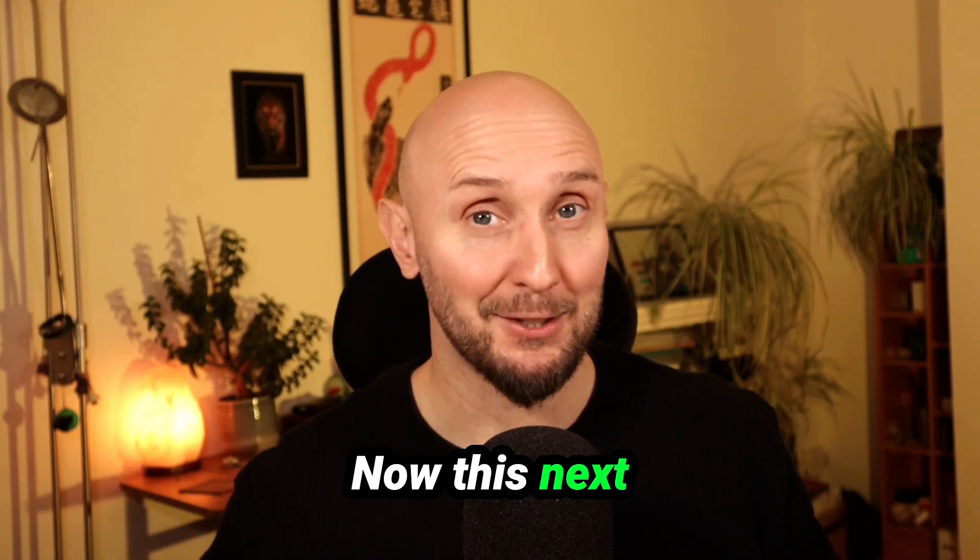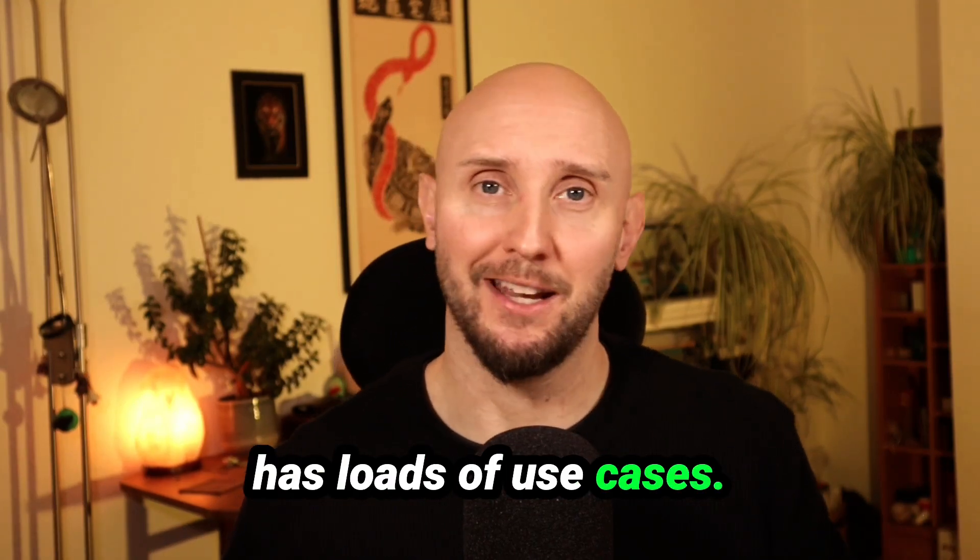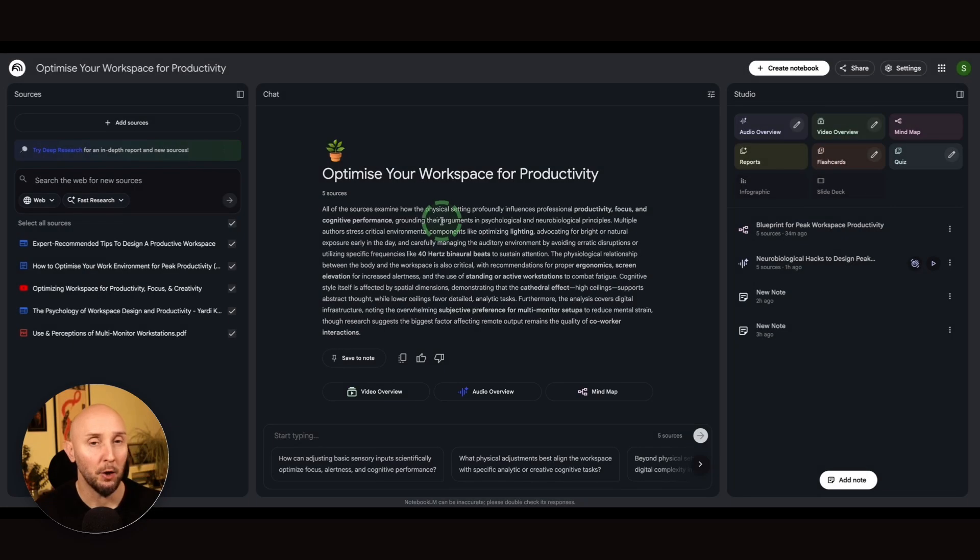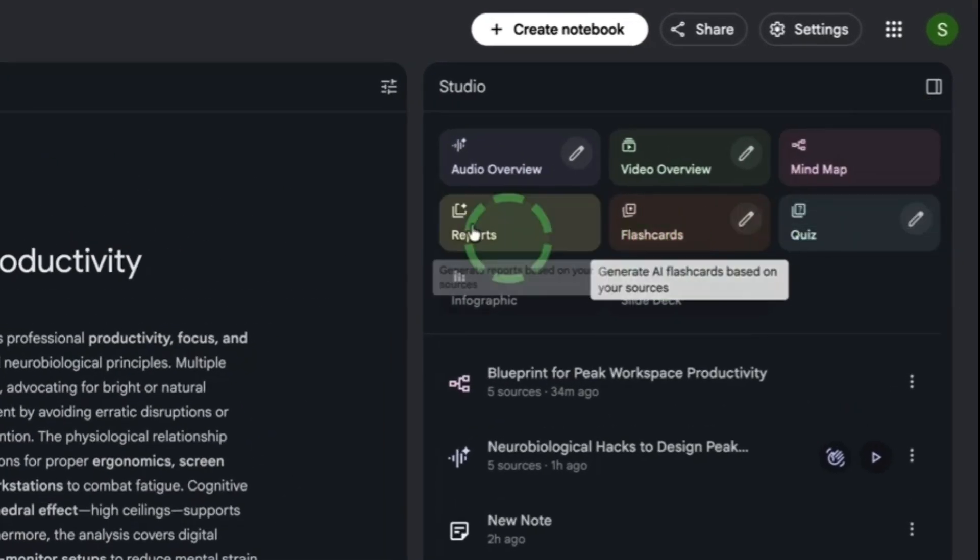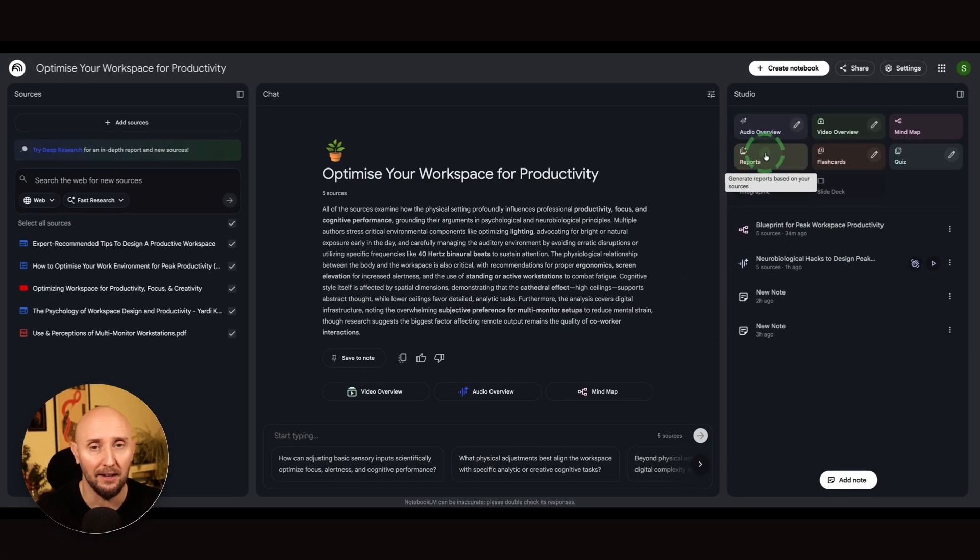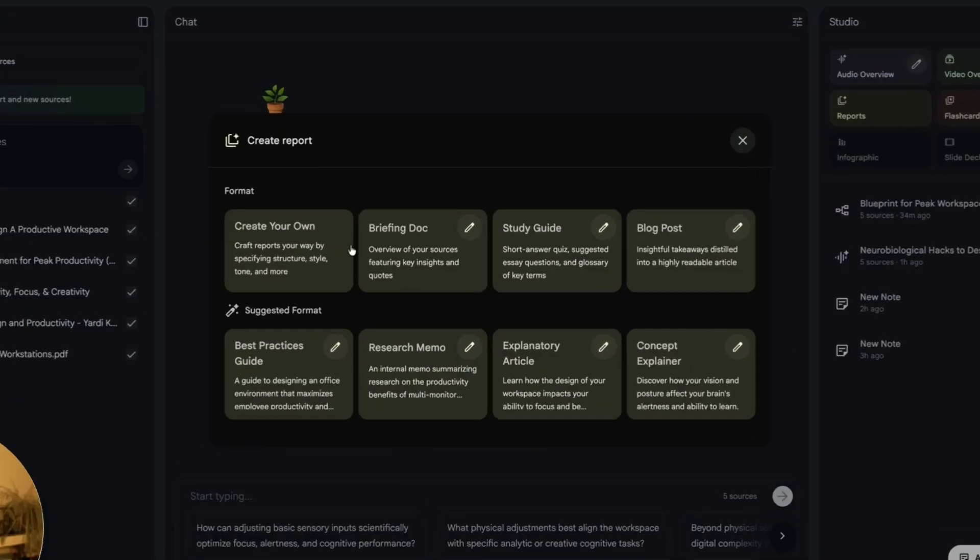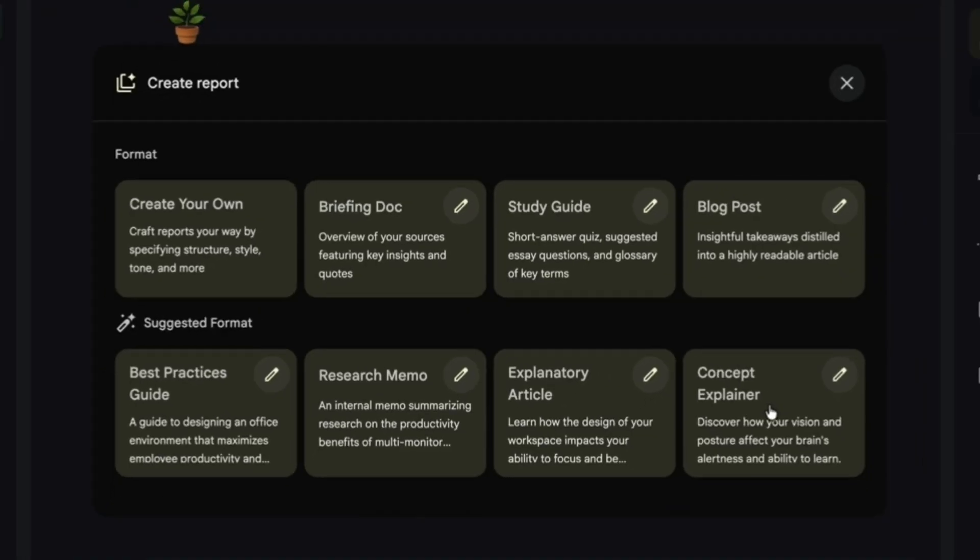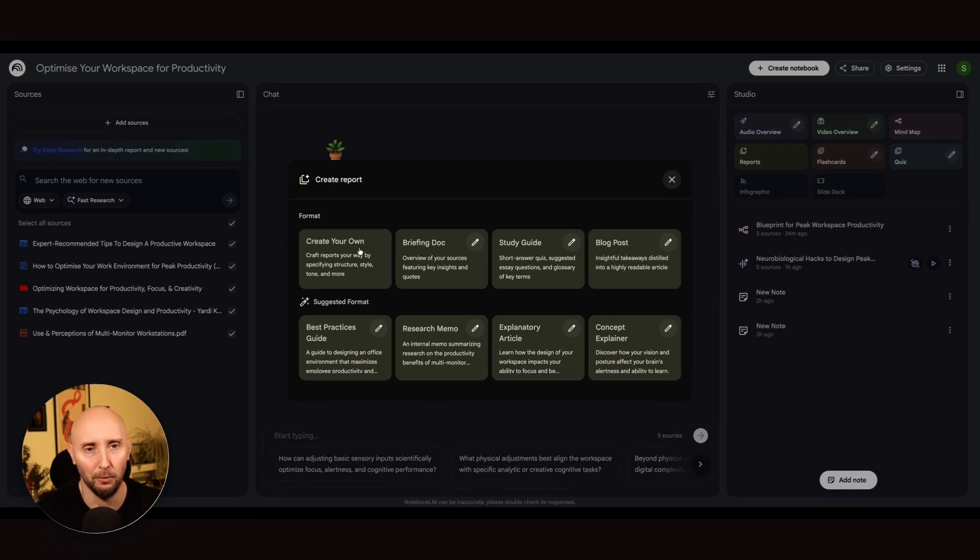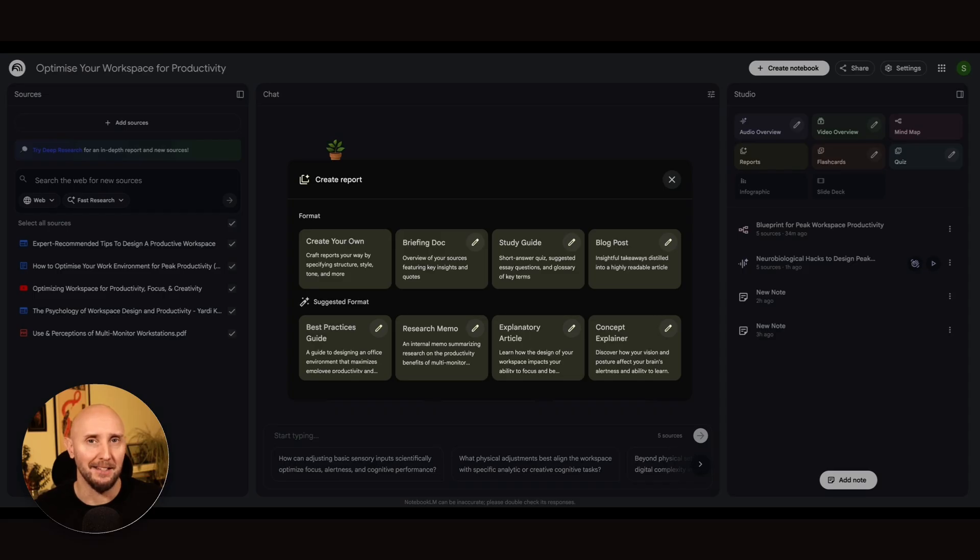Now this next Notebook LM feature has loads of use cases. Let me show you this. So back inside Notebook LM here, what we're going to do is come up to the top right and we're going to go to reports. Now under reports, there's loads we can do with this. For example, creating a briefing doc, a study guide, a blog post, a best practices guide, a research memo, explainer article, concept explainer, or creating your own type of report. Now, as you can imagine, depending on why you're using Notebook LM, there's actually probably hundreds of use cases for this feature alone. Let me show you a couple of examples.